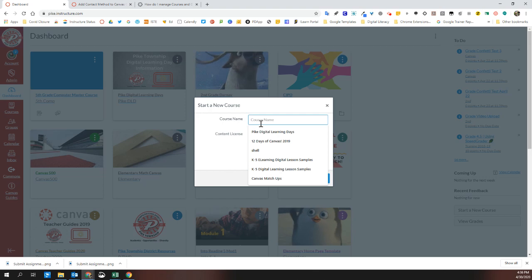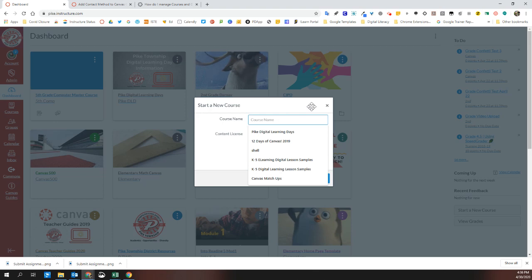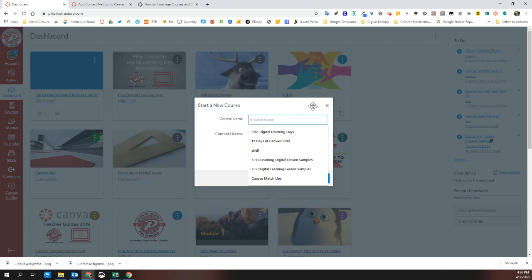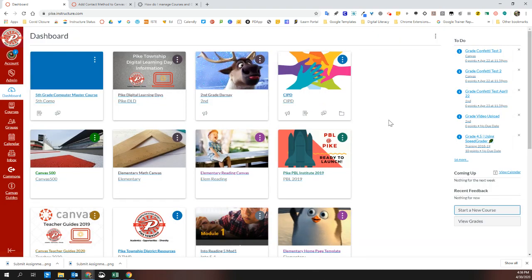You can create an empty course here. More information about how to customize that course will be in other parts of the video series. Thanks and have fun with Canvas!